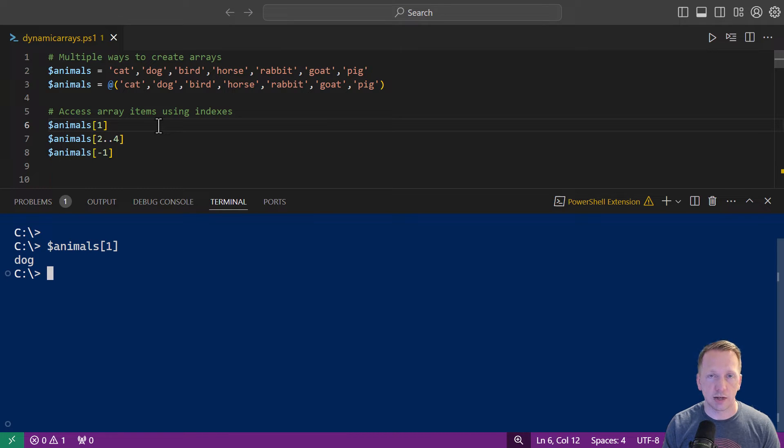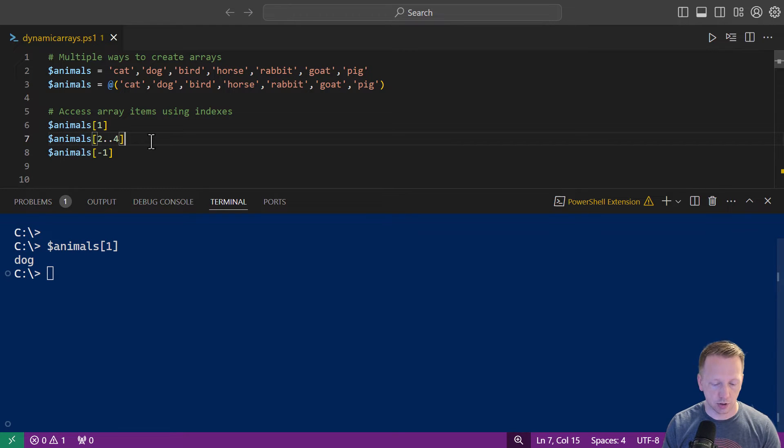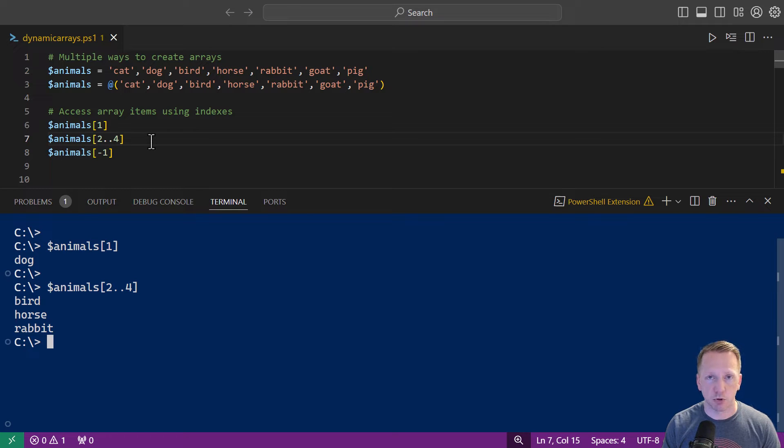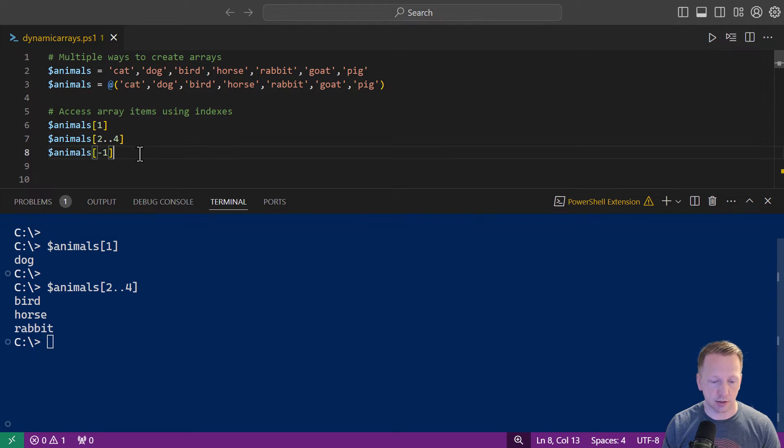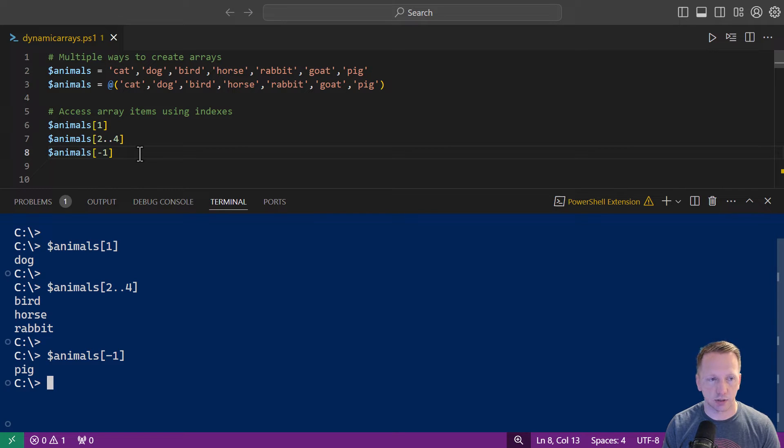You can access a range of elements like on line seven using two dots. So that's going to be bird dot dot all the way to item number four. So we look at that. We've got bird, horse and rabbit. And my personal favorite, you can always use negative one to access the last element in the array if you don't know how long that array is. So if I do negative one, we have pig as the last one in our list here.